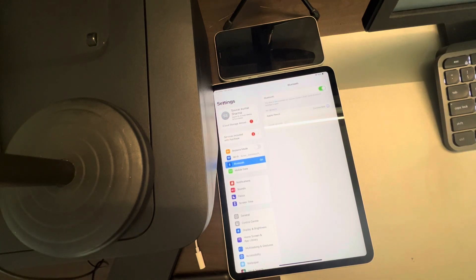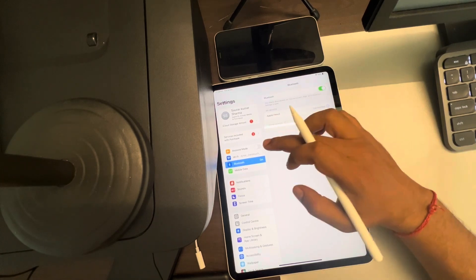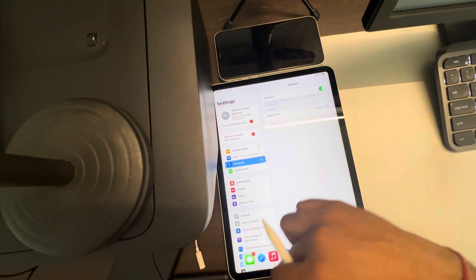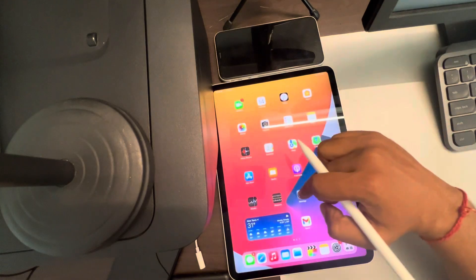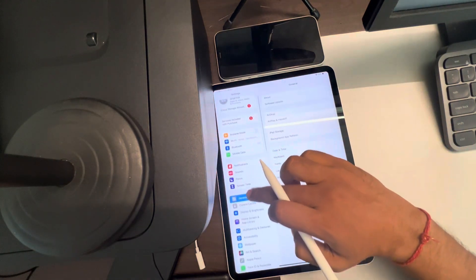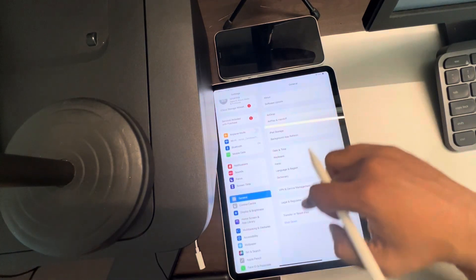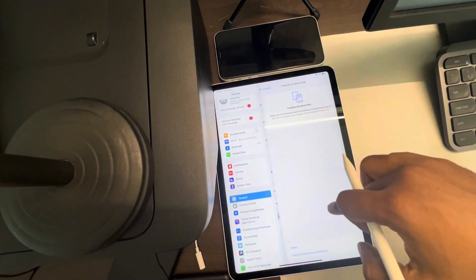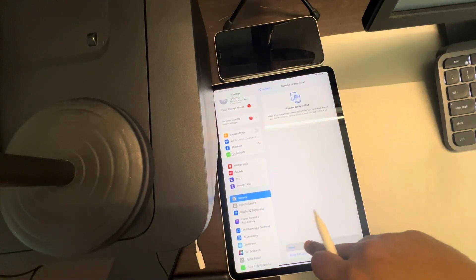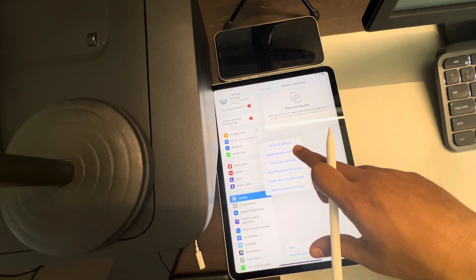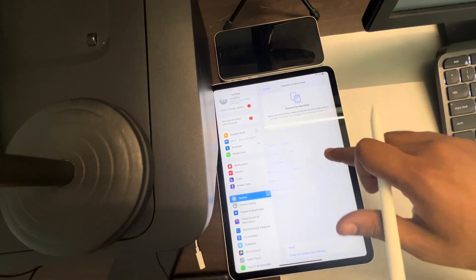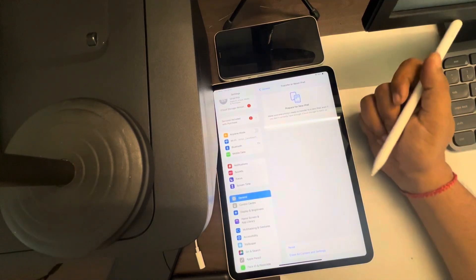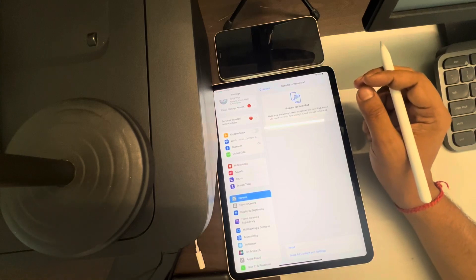Now if this also does not work, you can reset network settings. Just open Settings again, tap on General, tap on Transfer or Reset iPad, tap on Reset, and tap on Reset Network Settings. After that, try to connect the Apple Pencil again. Thanks for watching!